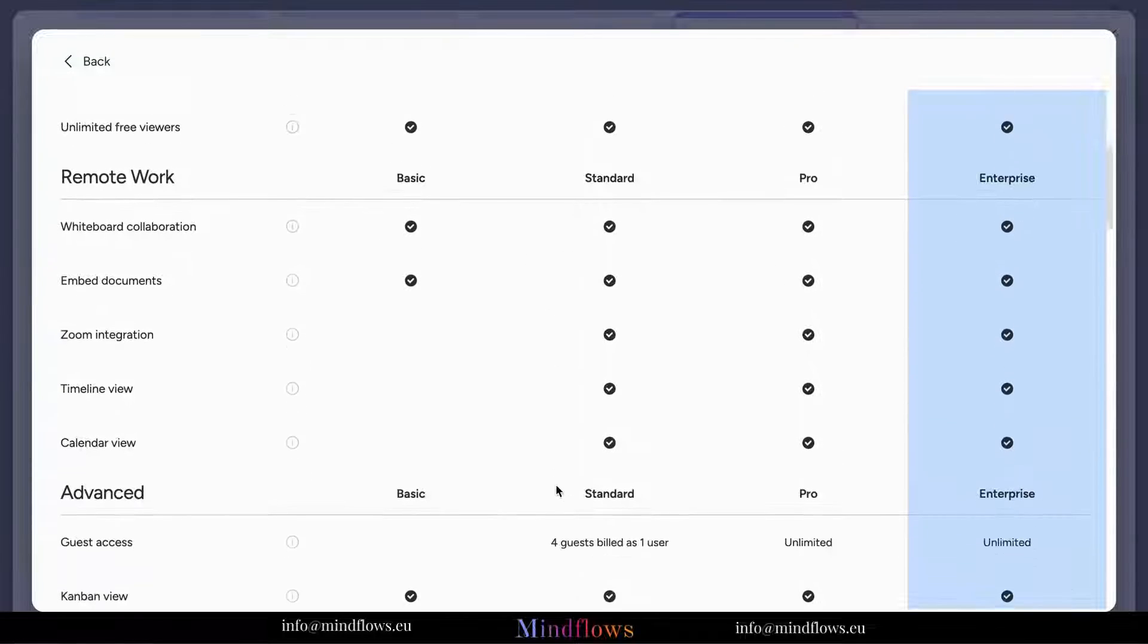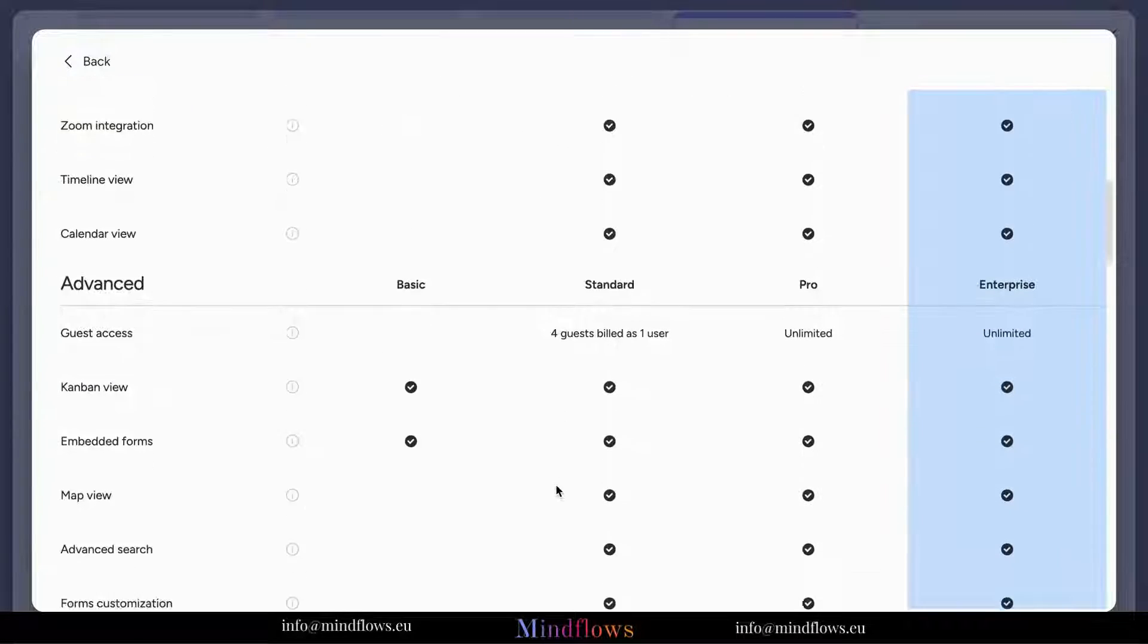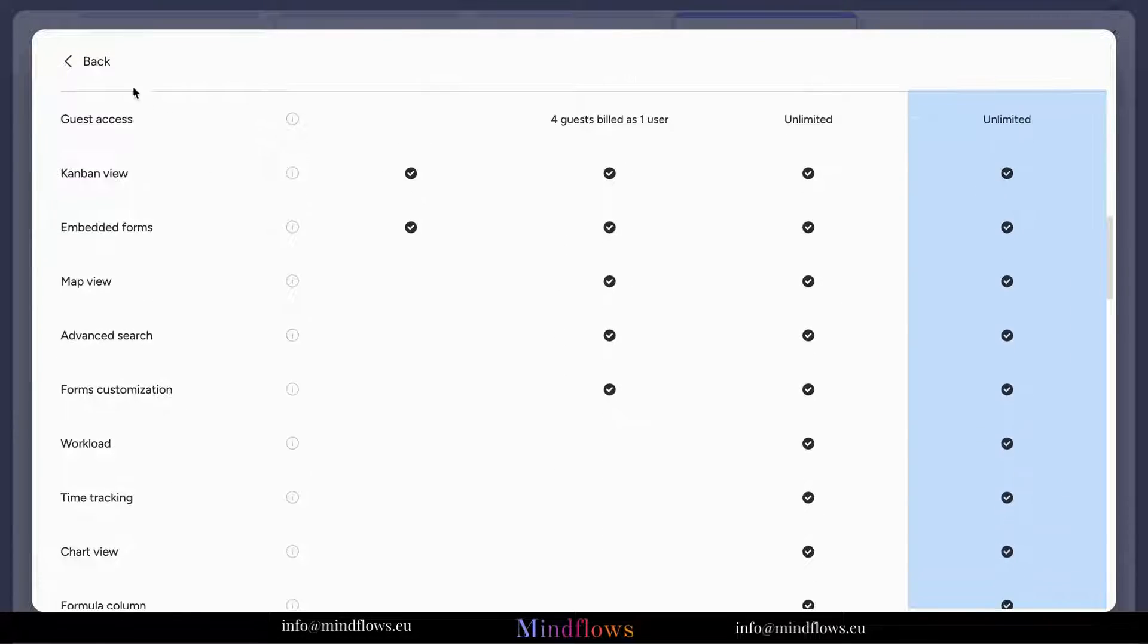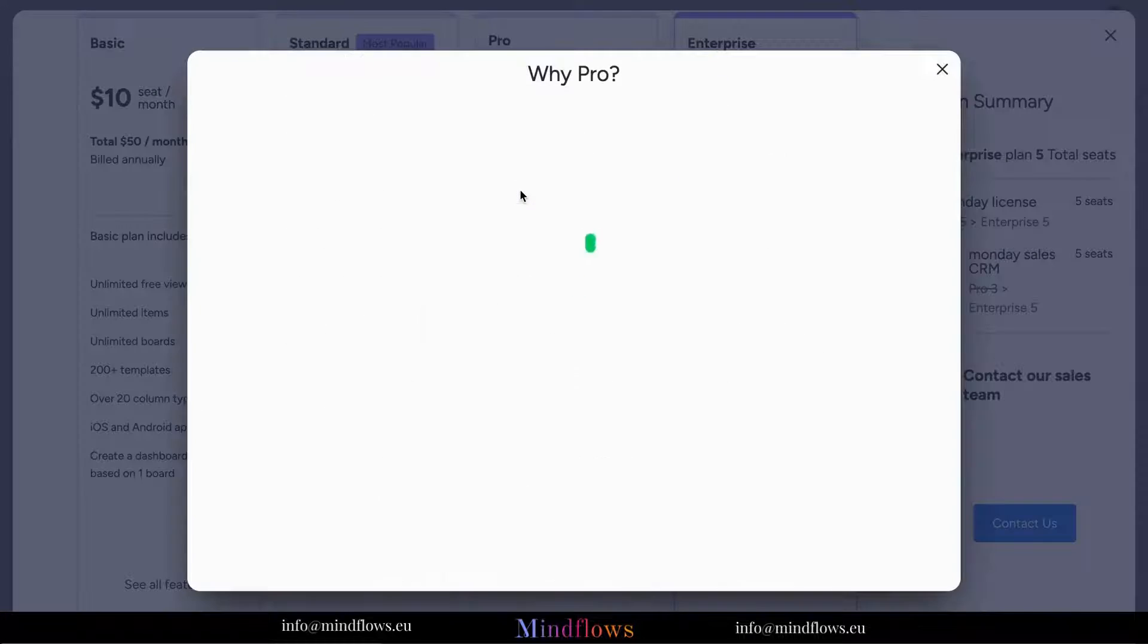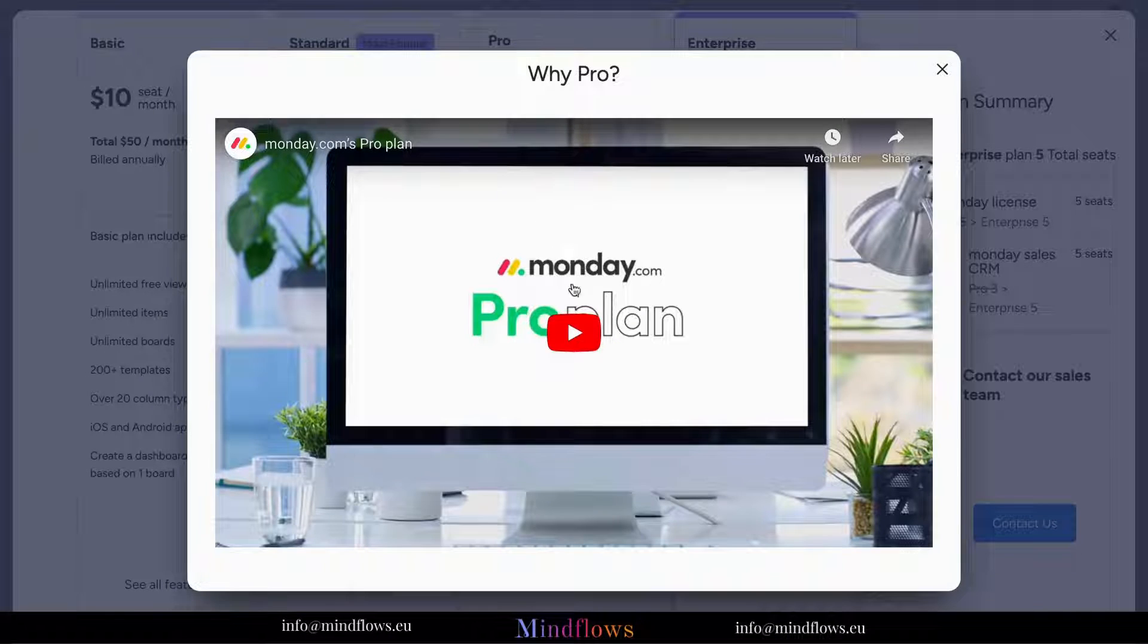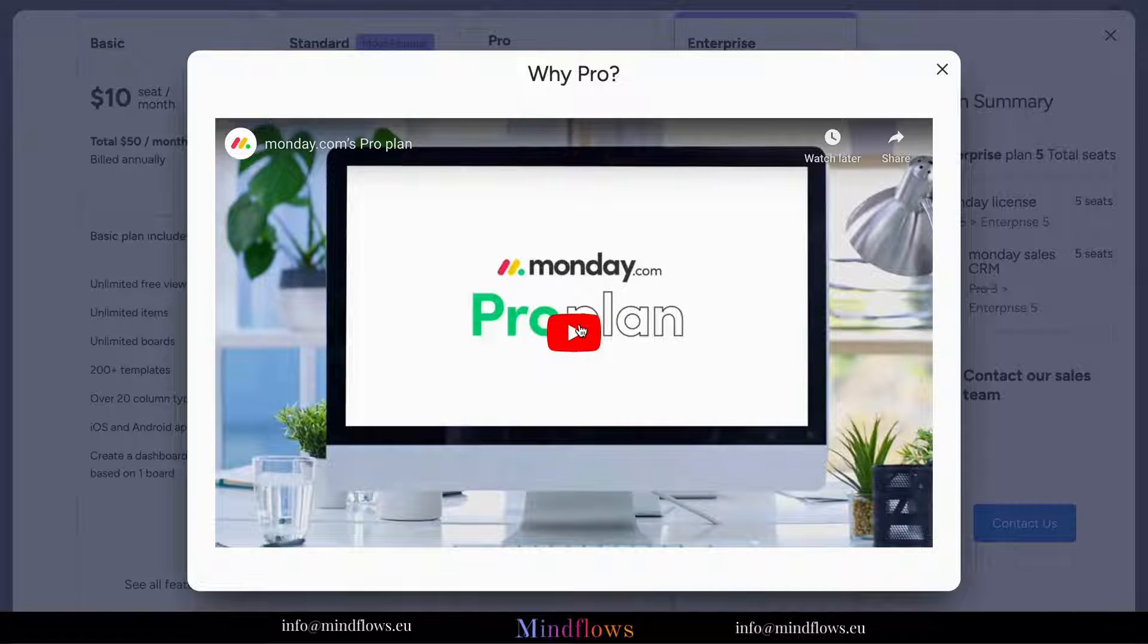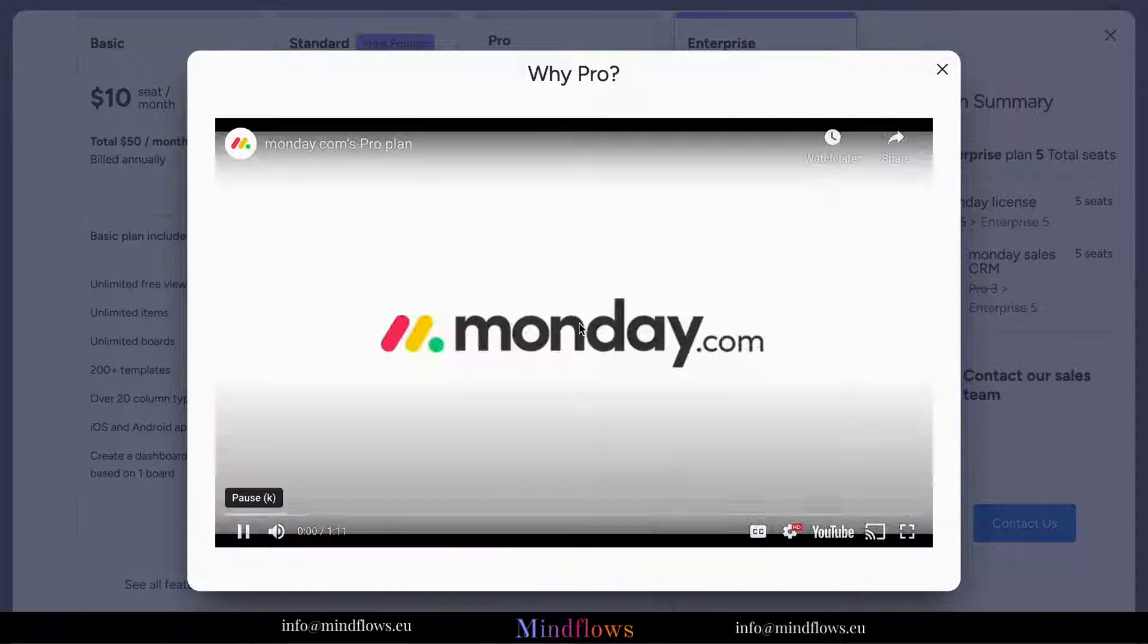You can see all the features of each plan according to category. You can also view a short video explanation about the plans available.